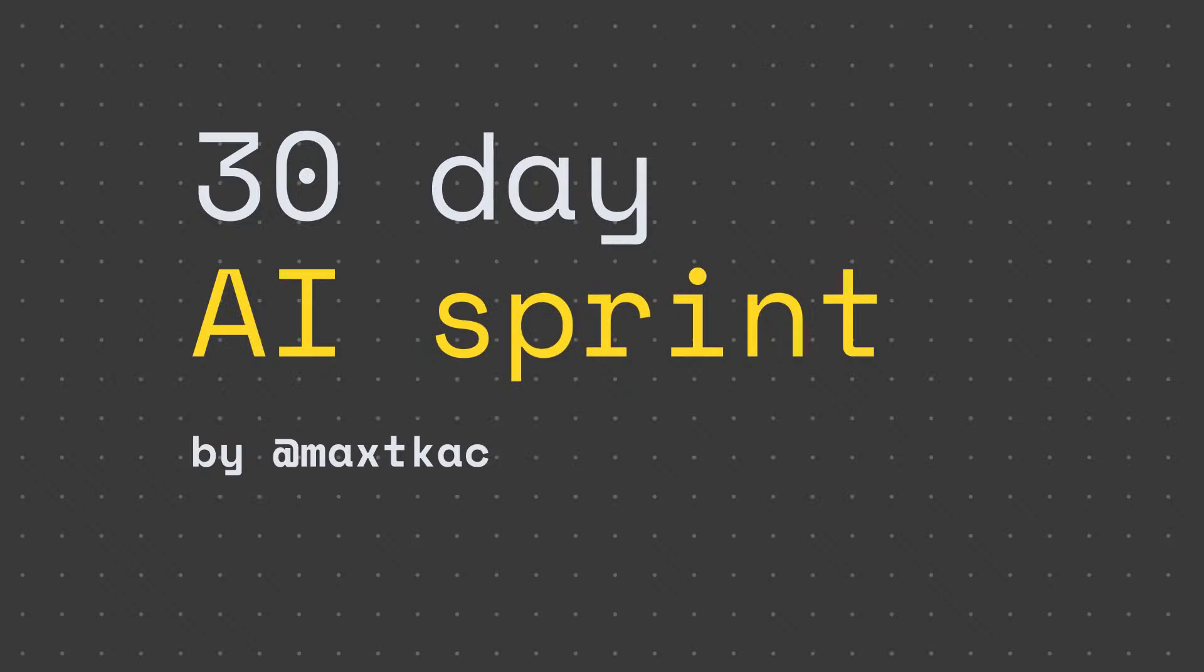Hey all, Max here. And it's the end of day five, which means it's the end of week one of the 30 day sprints.